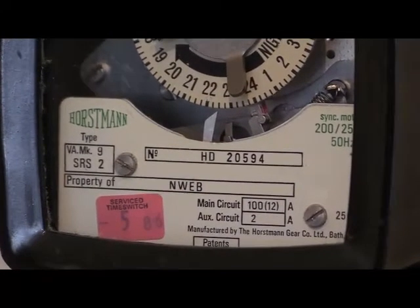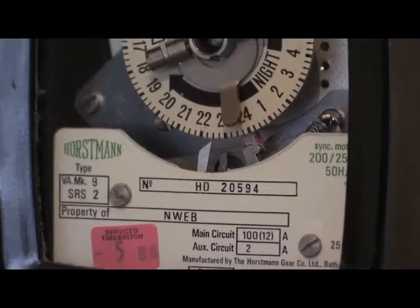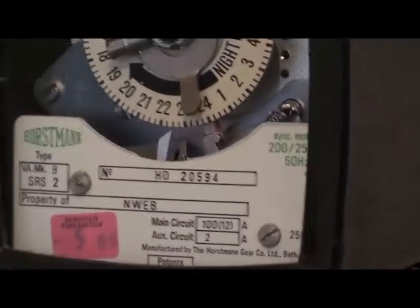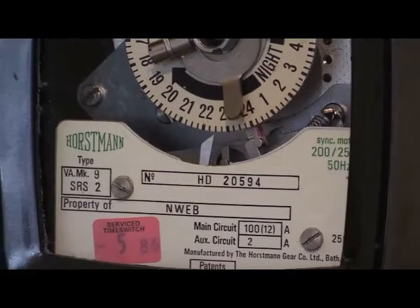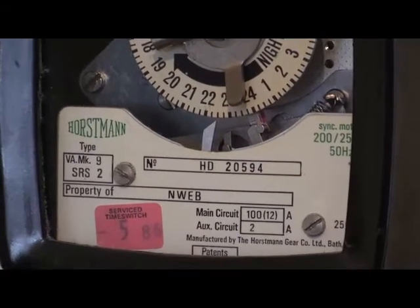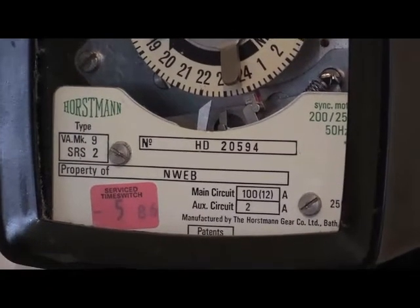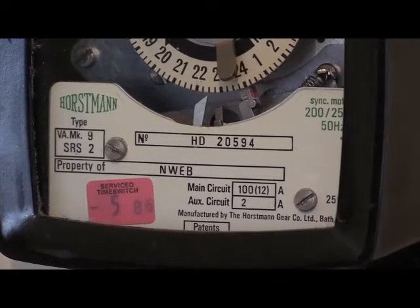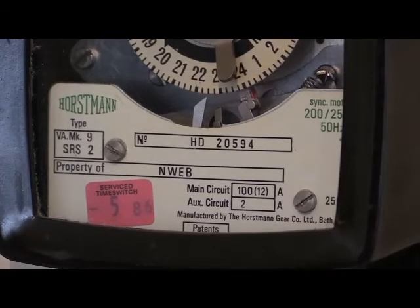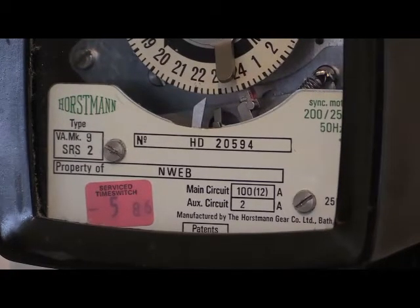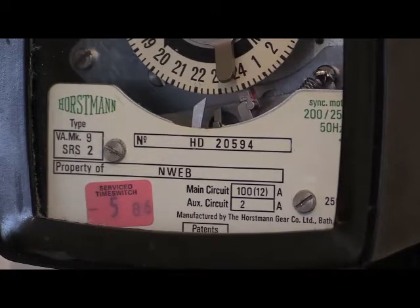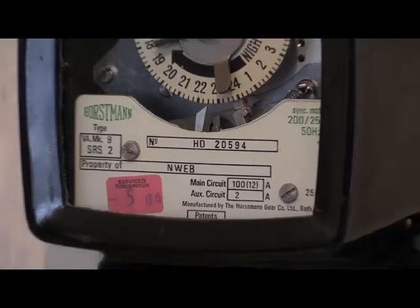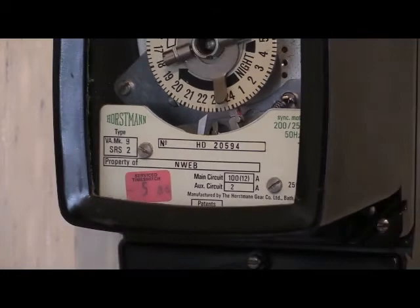This instrument was ex-NWeb stock and has the number HD20594. This is one of two that I own. I own two of these and both of them are ex-NWeb stock.